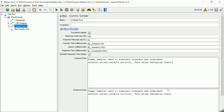Hello everyone, welcome to QAautomated.com. In this video we are going to learn about pacing and think timers in JMeter and how to use them. Let's start with a basic example — there are three samplers: homepage, click register, and submit form.